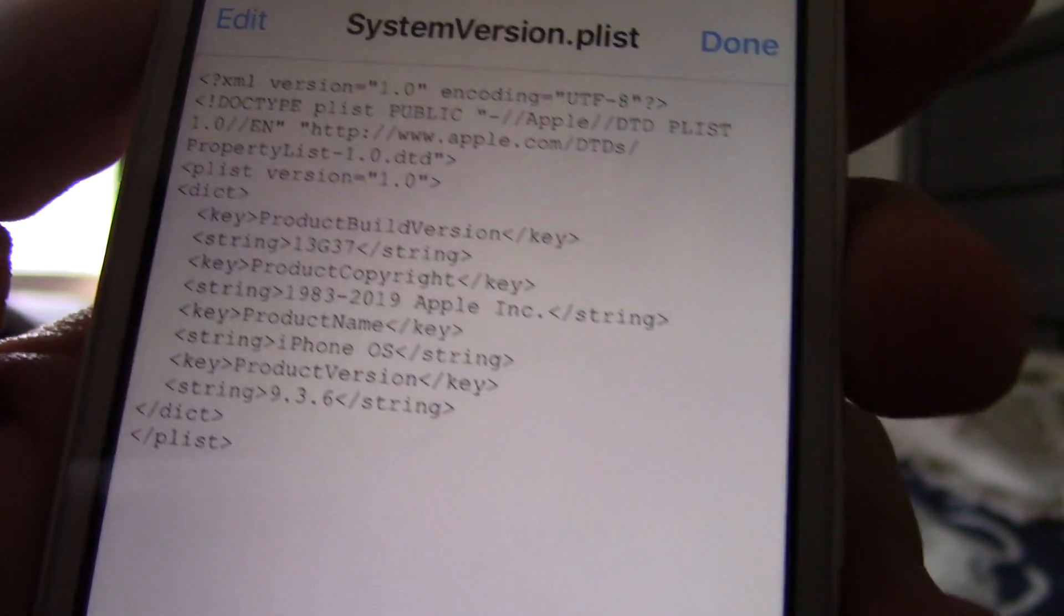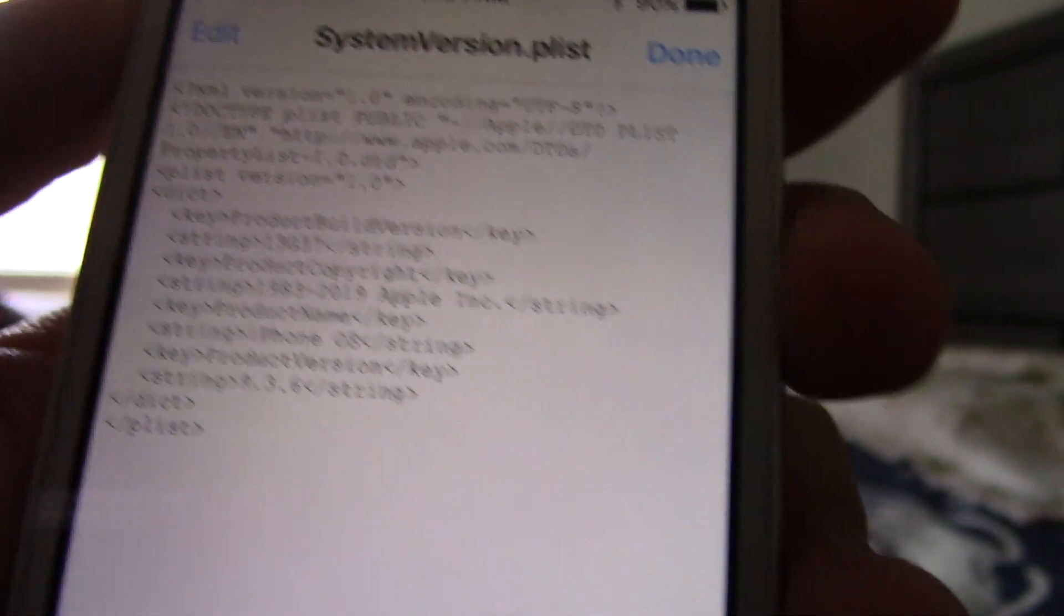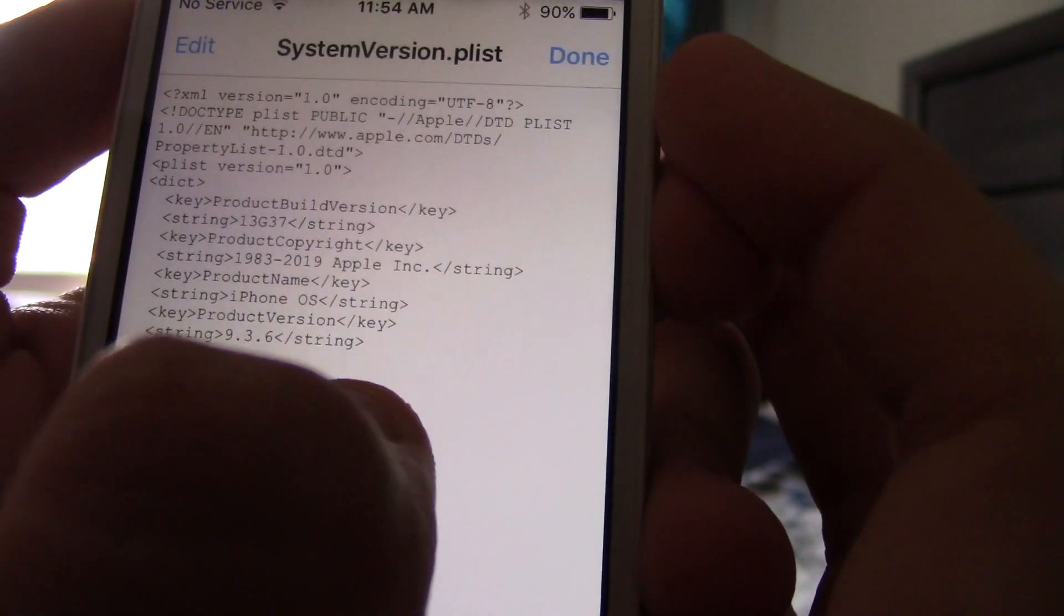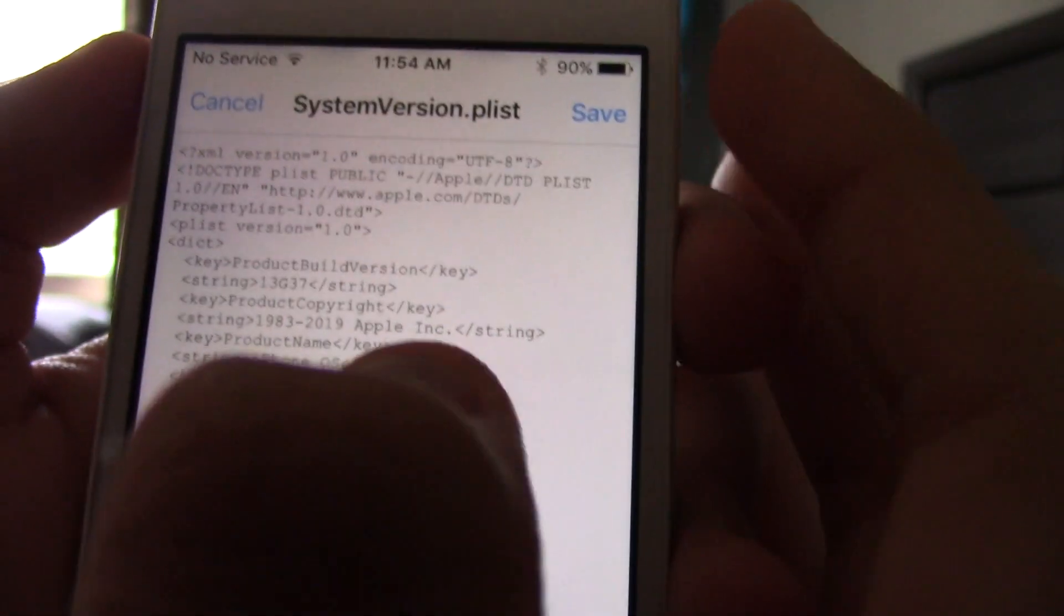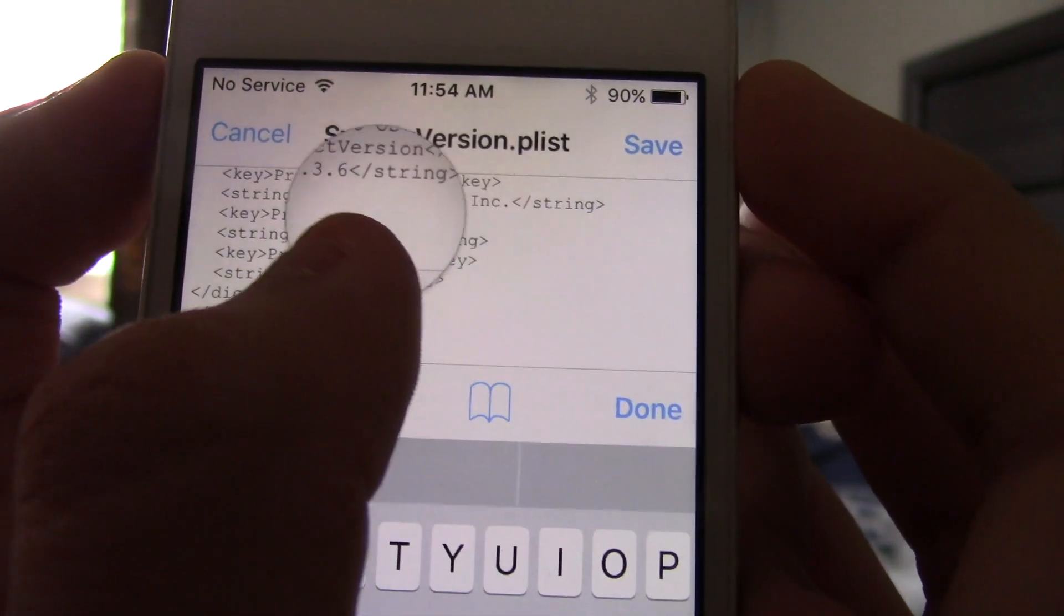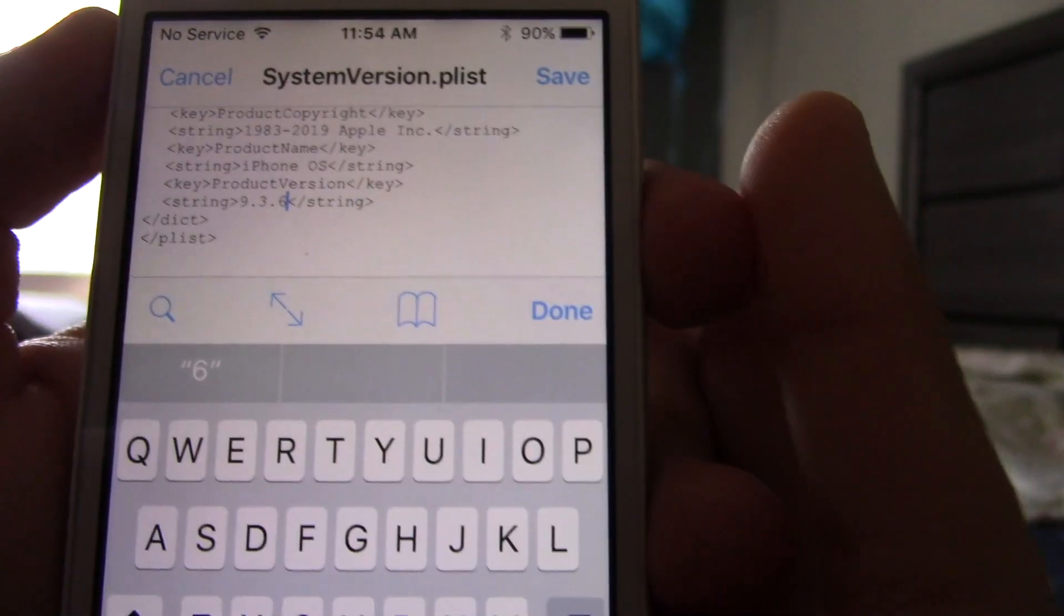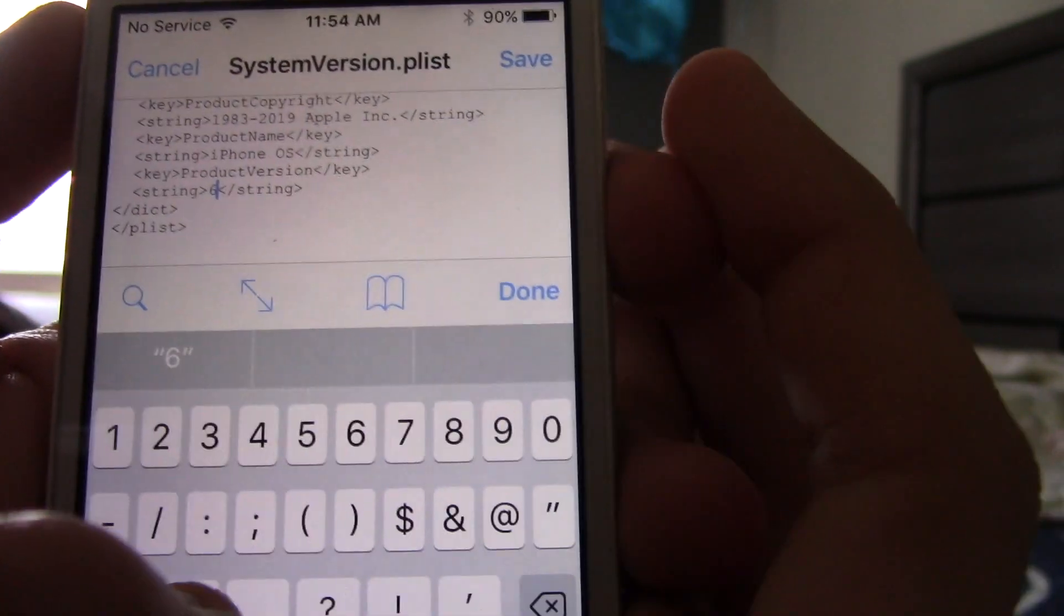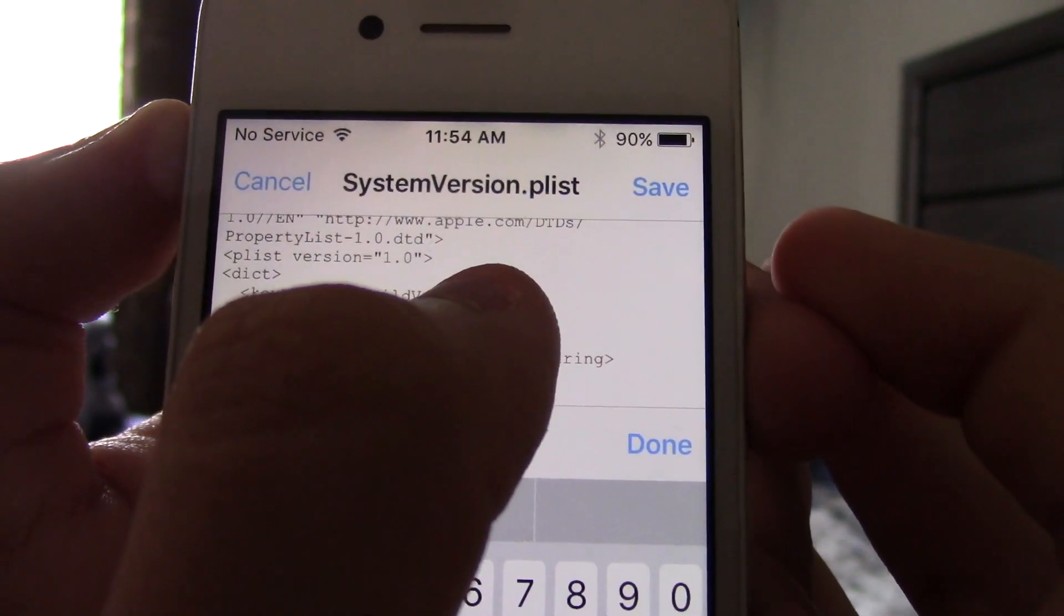Here, right here where it says String, you see the build number for the version of iOS. Then you see the string there. Now ignore that. And then the version number. So, it says 9.3.6. So, you want to change it to 6.0 because this is the only one it's going to work on. Oh, I got to edit.